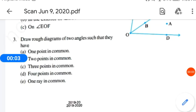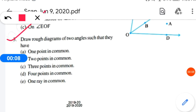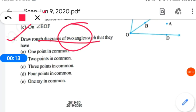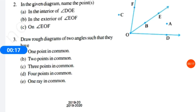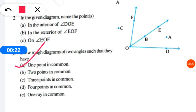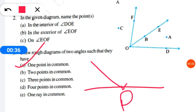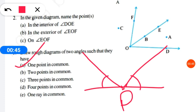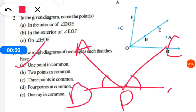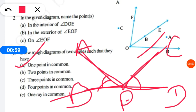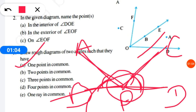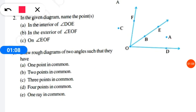Question number 3: draw rough diagrams of two angles with the given conditions. First condition is one point in common. Suppose we have a line with point P on it. We draw one ray from P in one direction and another ray in another direction. This forms two angles sharing only one common point, which is point P. So this diagram is done.